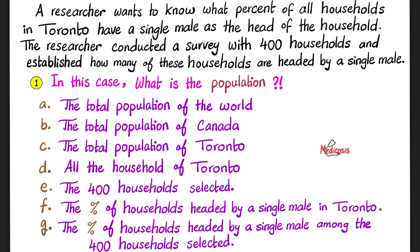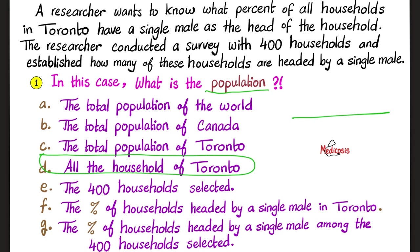Please pause. So what is the population as far as statistics is concerned? Basically, you need a numerator and a denominator — the population is your denominator. Begin with the end in mind. What are we trying to find out? We're trying to find out the percent of all households in Toronto that have a single male as the head of the household. The denominator should be all the households of Toronto. So the correct answer for the population is choice D.